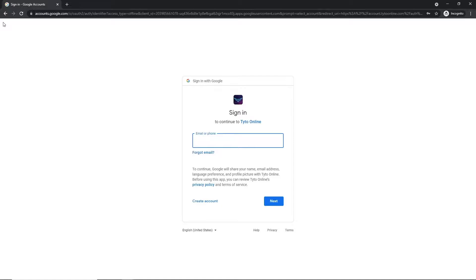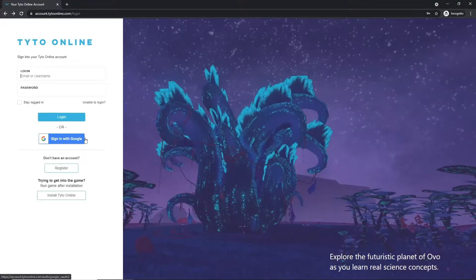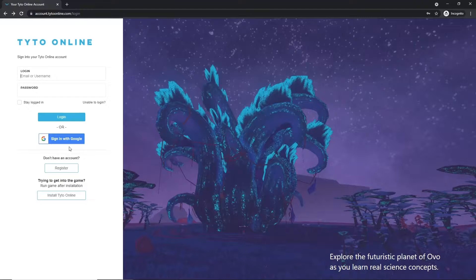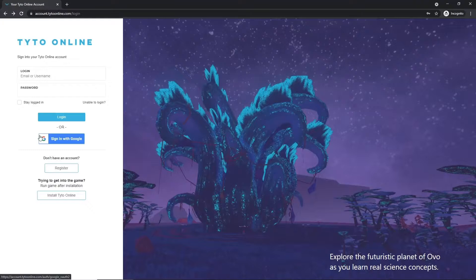And from here on out, anytime you want to access Taito Online, you'll be able to click Sign In With Google and it will sign you in with your Google account. Again, this only works if you've registered in the past and your Google account is tied to your Taito Online account.